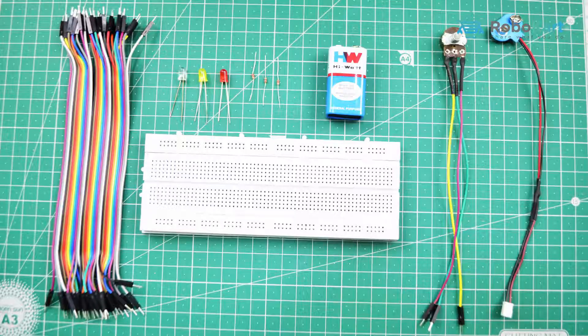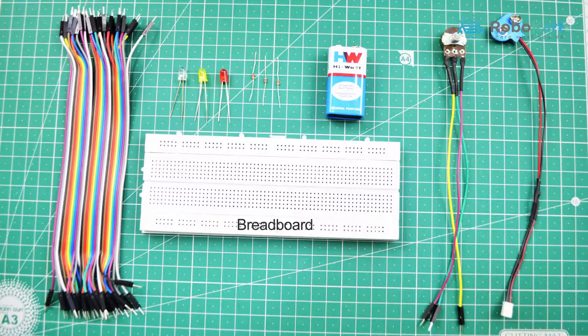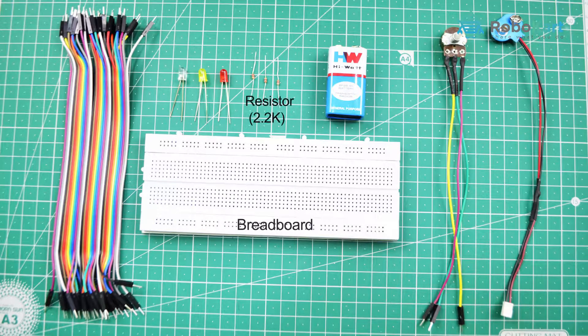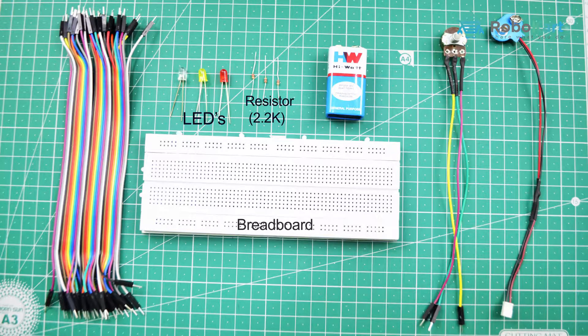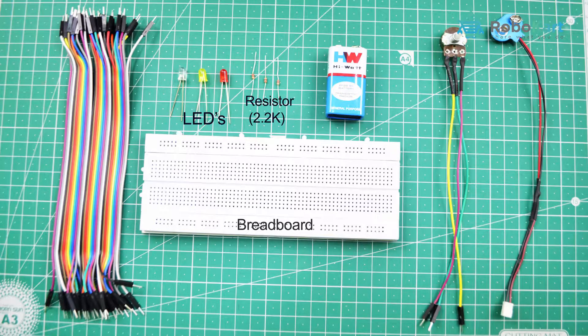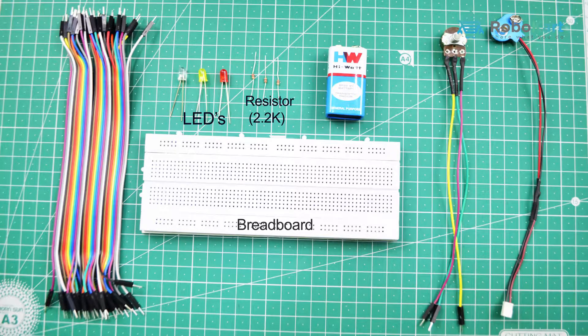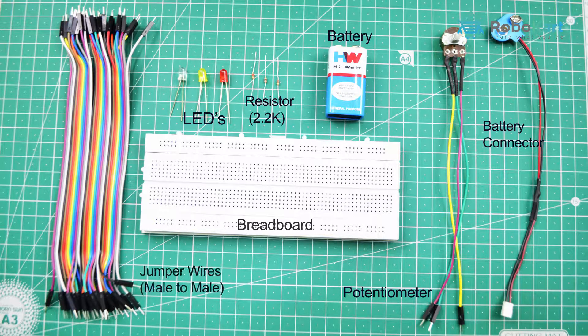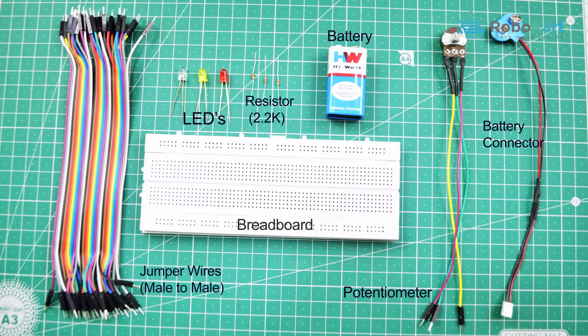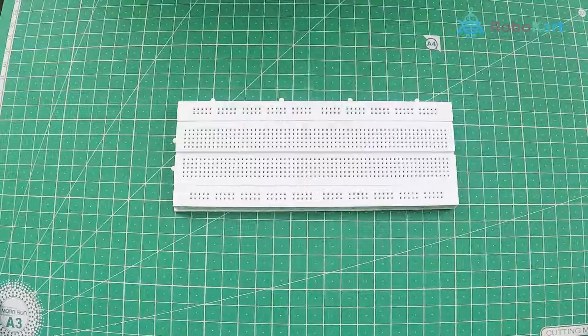For this you would need a breadboard, 2.2K ohm resistor, LEDs of different colors if you want to, potentiometer, battery and battery connectors, jumper wires, male to male.